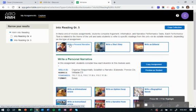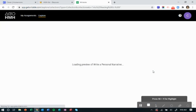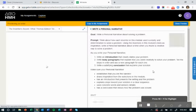When I click on personal narrative, I actually want to see what the students are going to see and then we'll go through how to copy the assignment and how you can go in and edit that assignment. So I'm going to click preview as a student.